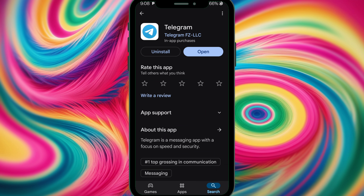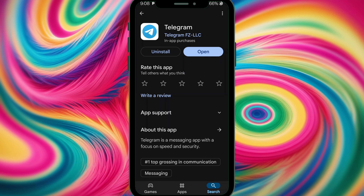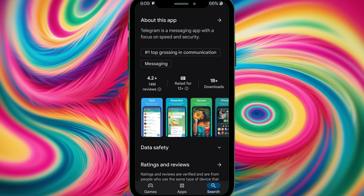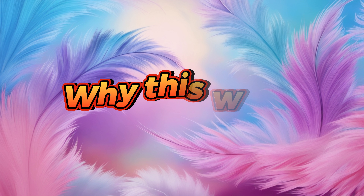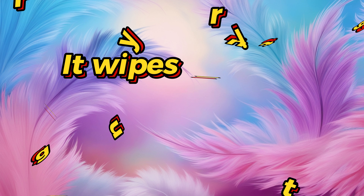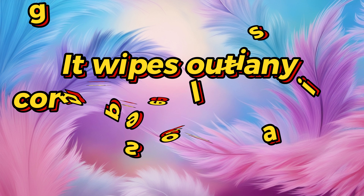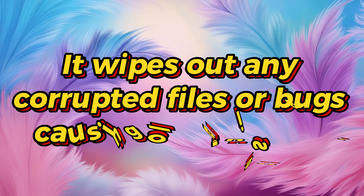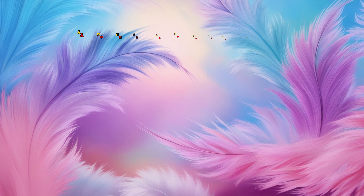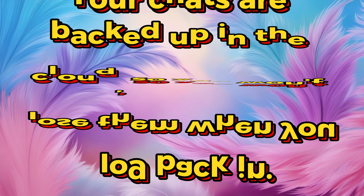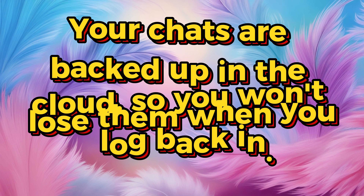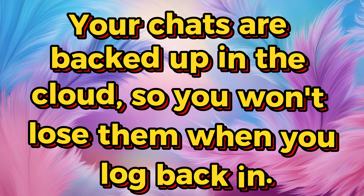When you search for Telegram, tap on it. You'll also have an option to uninstall. Make sure you uninstall it and then reinstall it again. This method works because it wipes out any corrupted files or bugs causing login issues. Also, your chats are backed up in the cloud, so you won't lose them when you log back in.